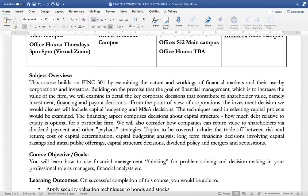We will also consider how companies can return value to shareholders via dividend payment and other payback strategies. Topics to be covered include a trade-off between risk and return, cost of capital determination, capital budgeting analysis, long-term financing decisions involving capital raising and initial public offerings, capital structure decisions, dividend policy, and mergers and acquisitions.